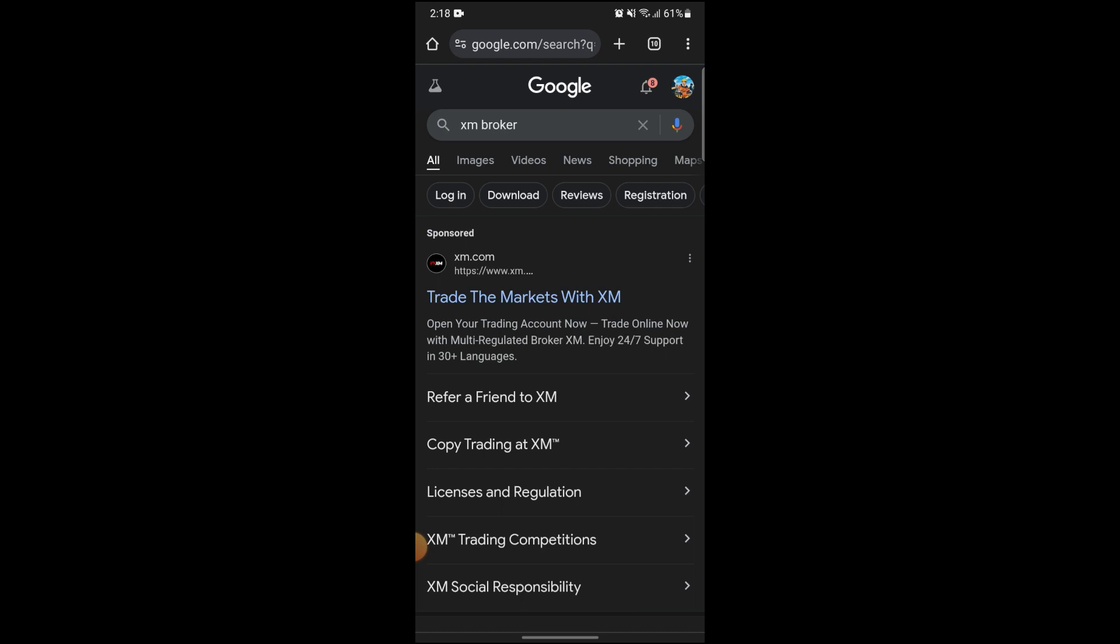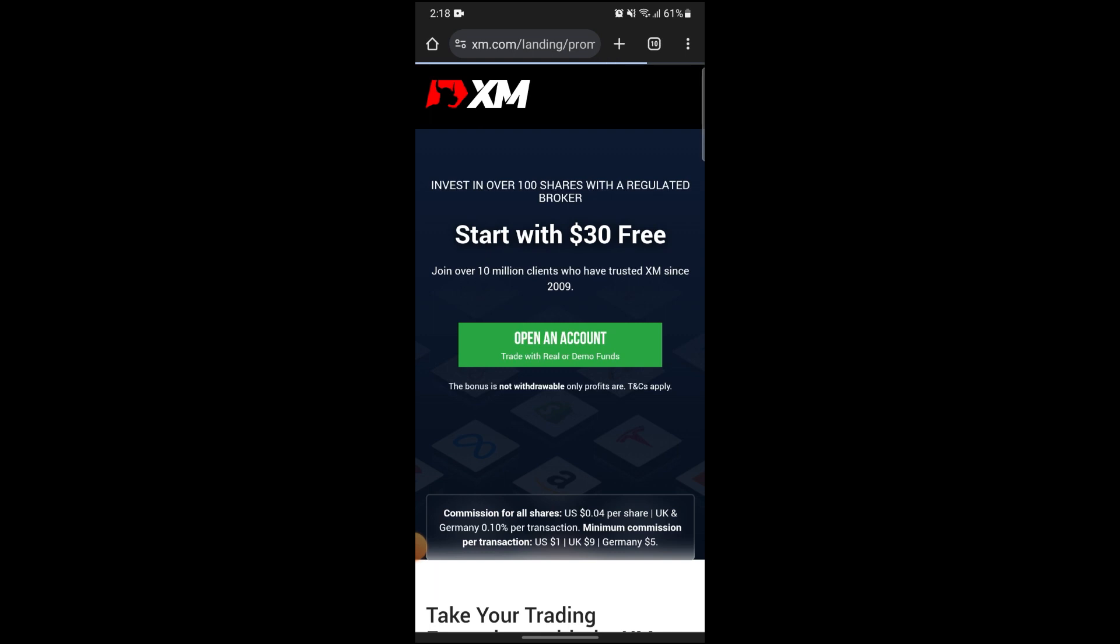First of all, go on to Google browser and search for XM broker like I already did, and then go on to the first link that shows up. This will take you to the official website of XM.